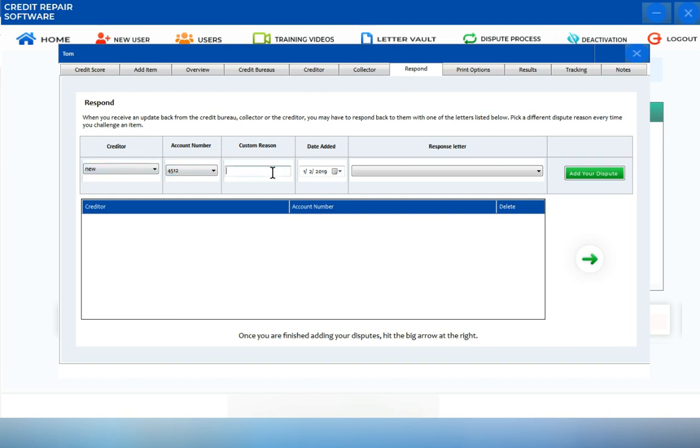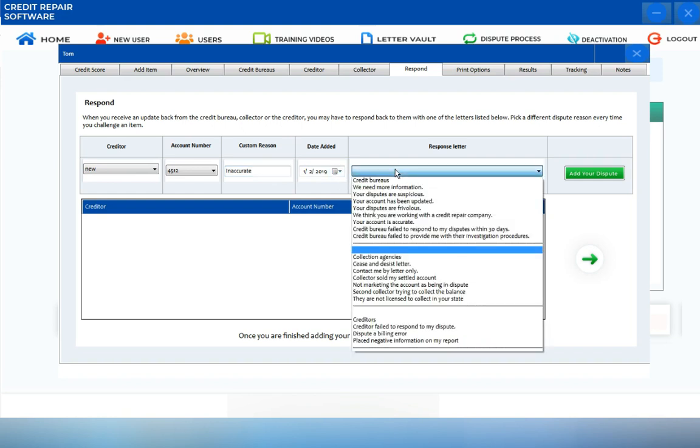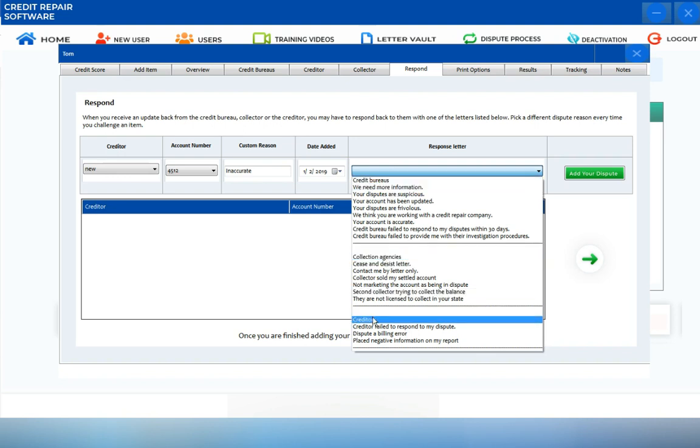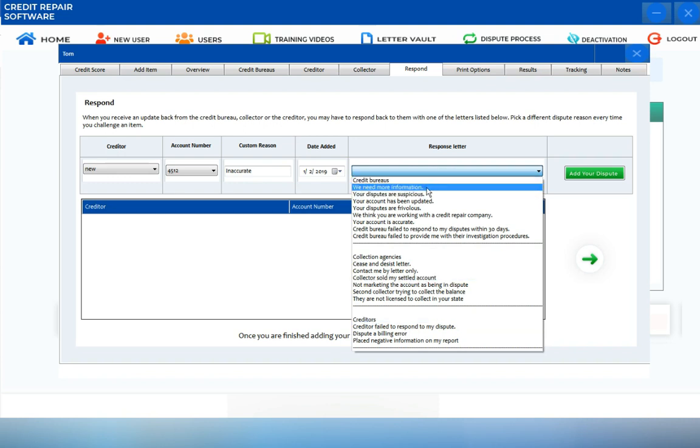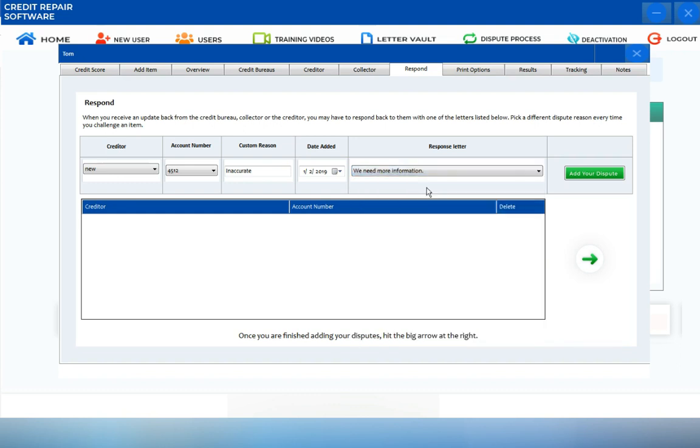Create a custom reason, then check the date added. Choose a response letter inside our letter vault. You'll be able to choose response letters specifically for responding to credit bureaus, collection agencies, or creditors. Let's say we received an update from the credit bureaus, then we want to choose the 'we need more information' letter. Once you've chosen your letter.